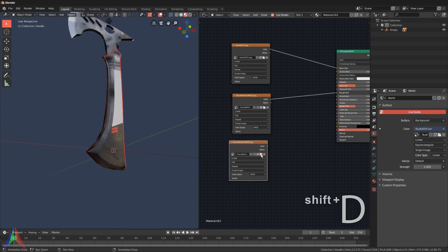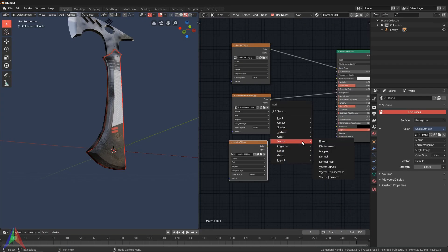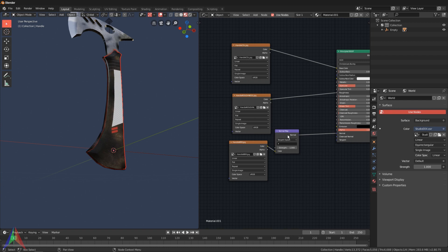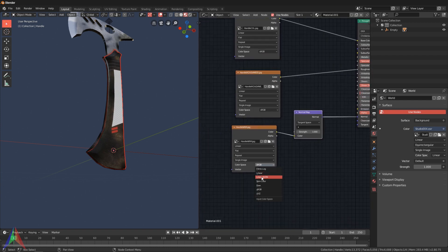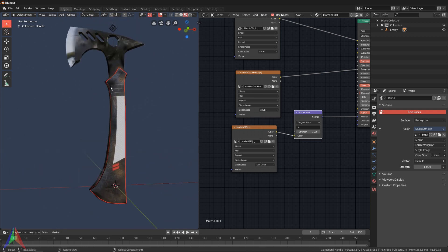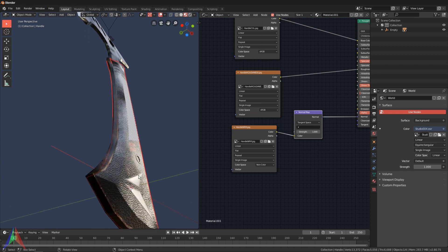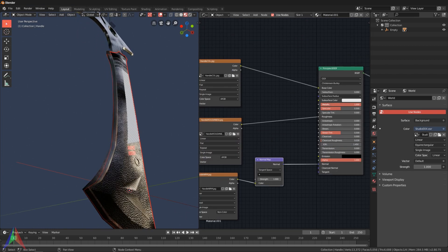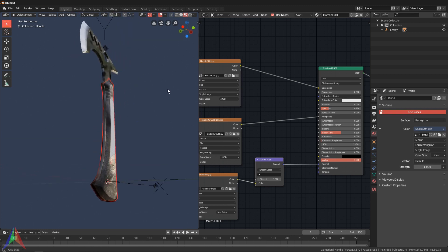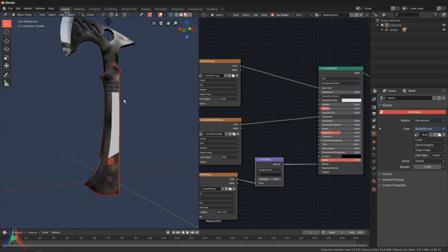Duplicate one more time, open the handle normal map. Add in a Vector Normal Map node, plug the color into the Color on the Normal Map node, and plug this into the Normal input. Select Non-Color data. That's looking pretty nice. This is not a metallic material - the handle is probably leather - so leave the Metallic value off. You can also turn the Specular down a little if you want.